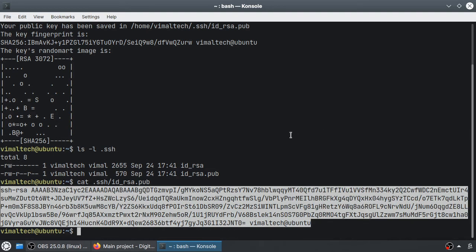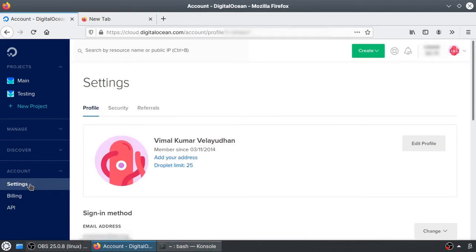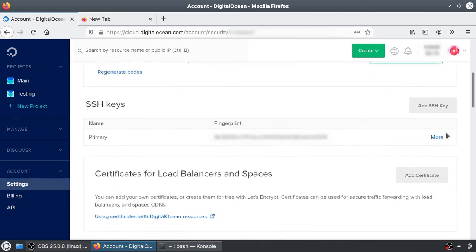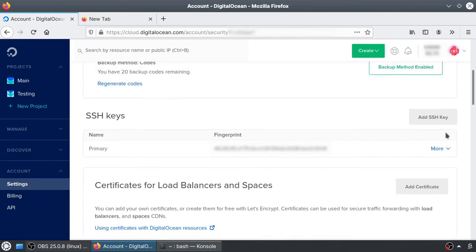Log in to your account on DigitalOcean and then navigate to the settings section under account. Click on the security tab. And if you scroll down to the SSH keys section, you will see a button on the right called Add SSH Key. Click on it.